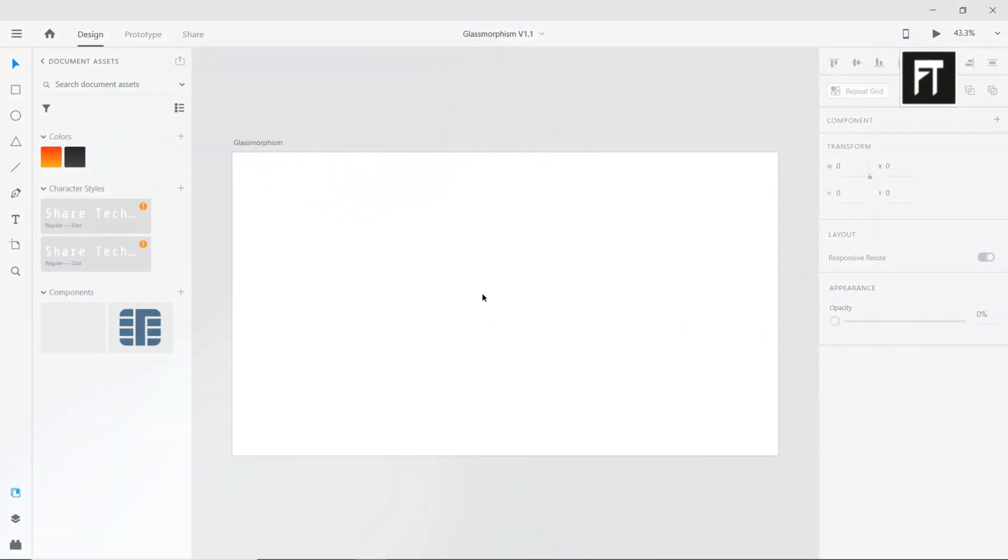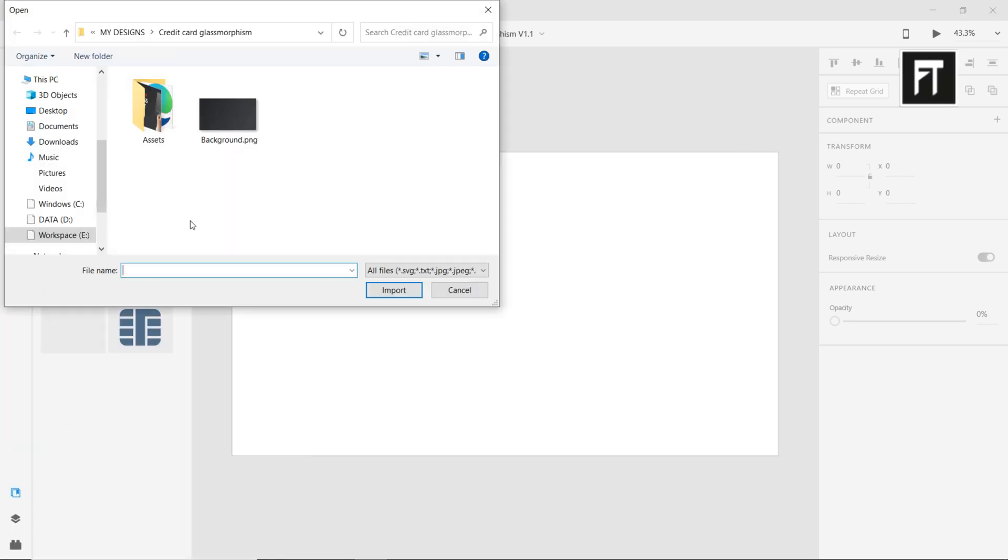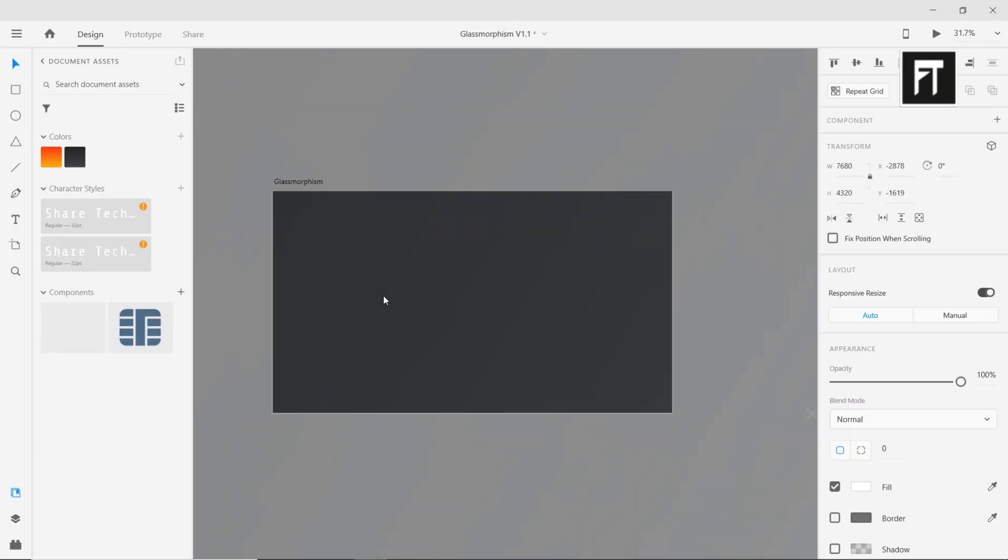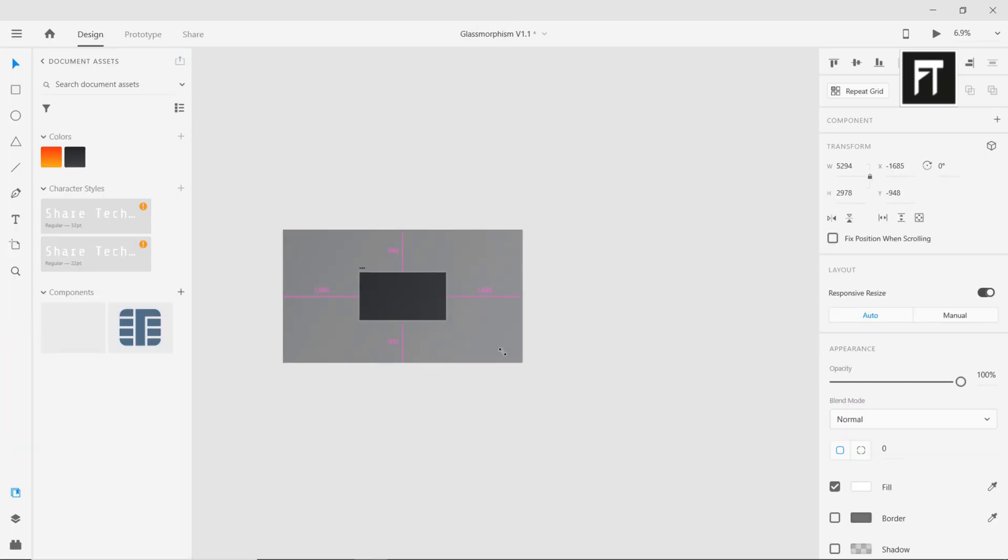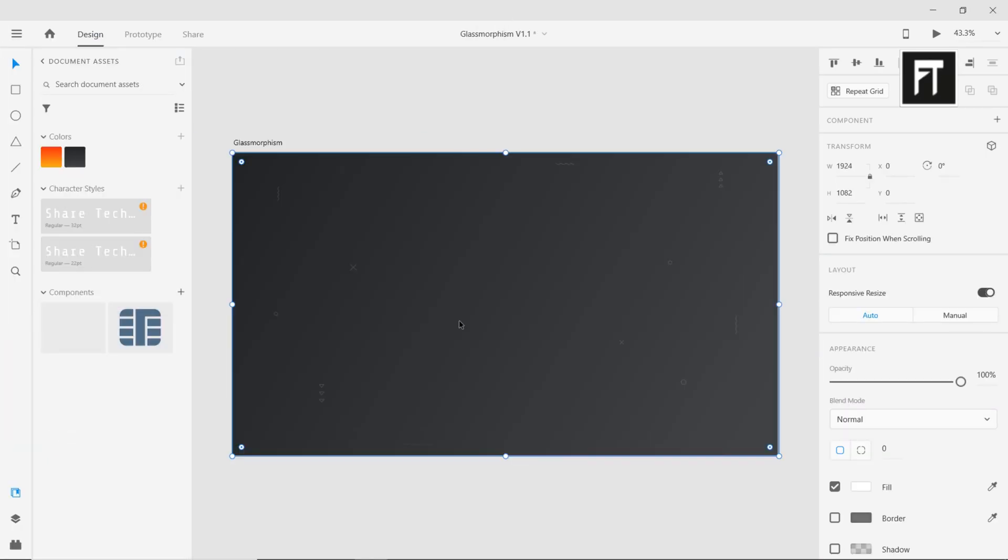Open Adobe XD. Let's import some background. Let's create a rectangle shape.